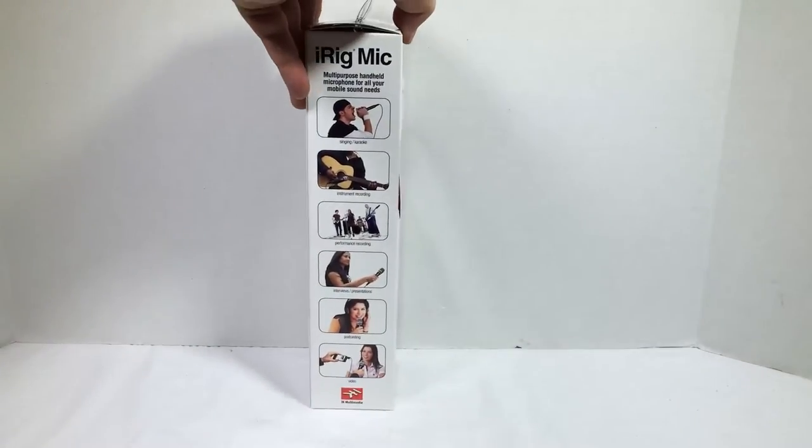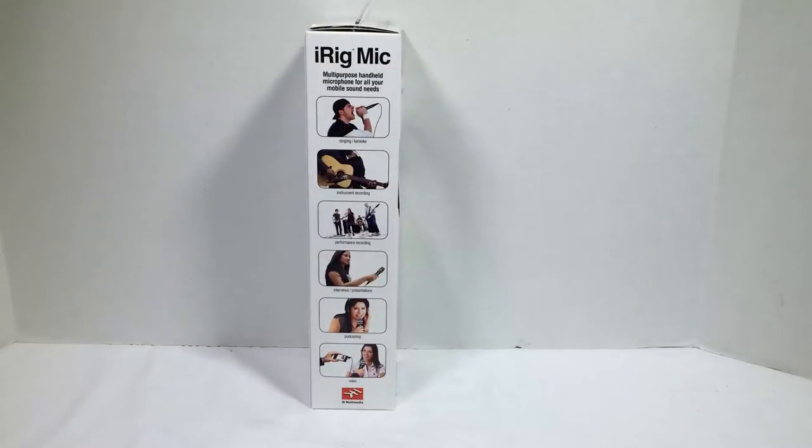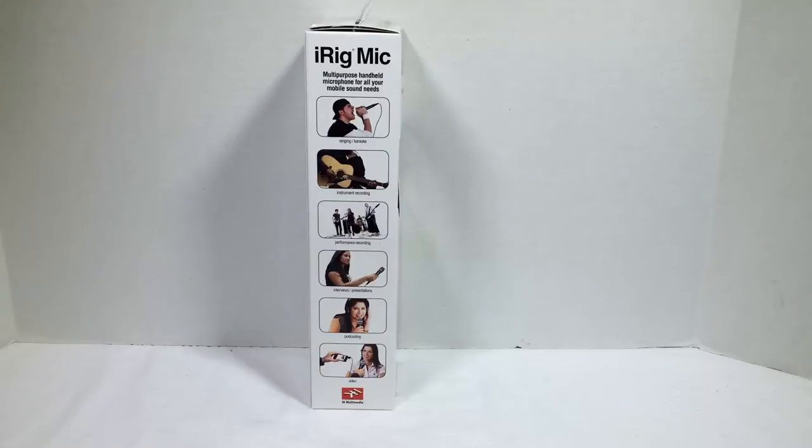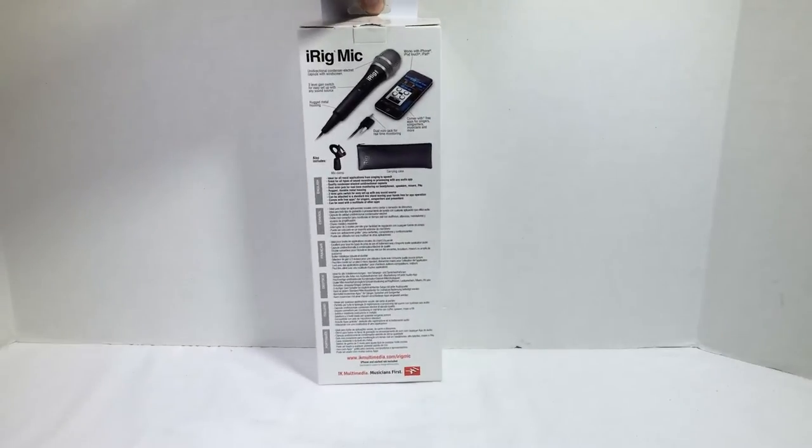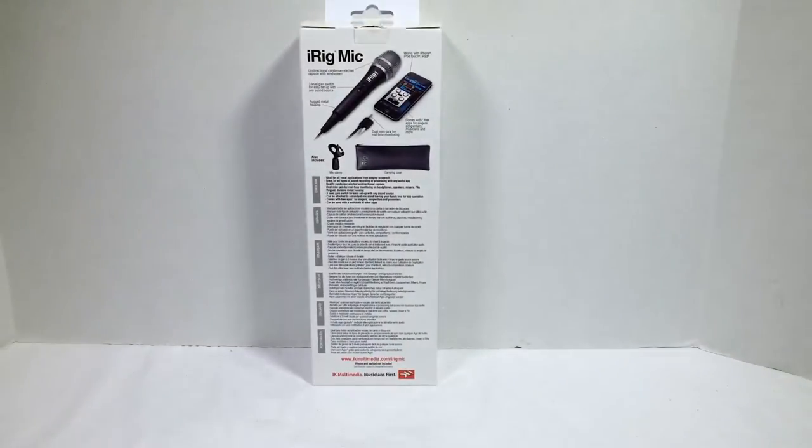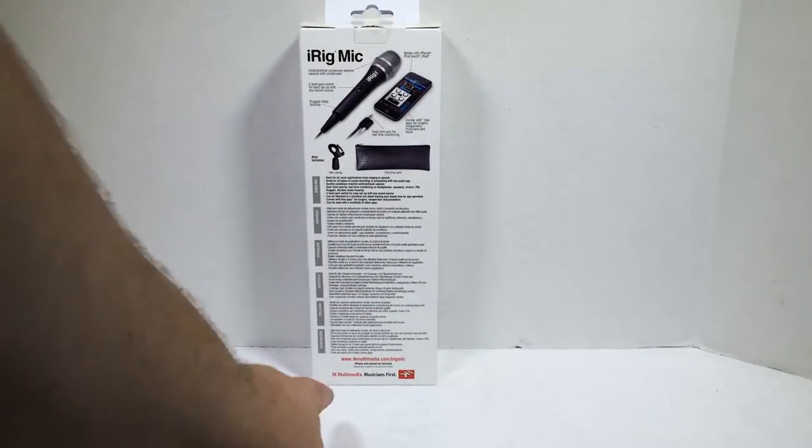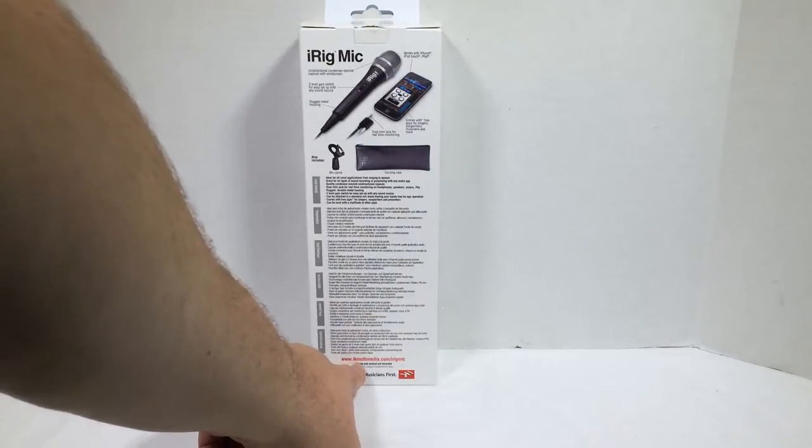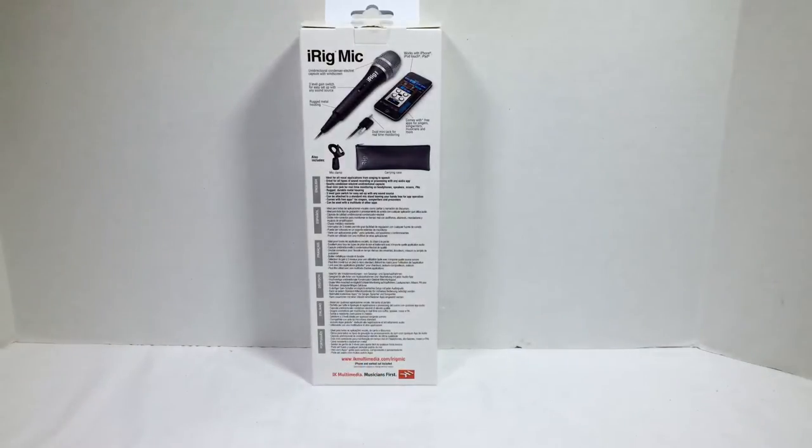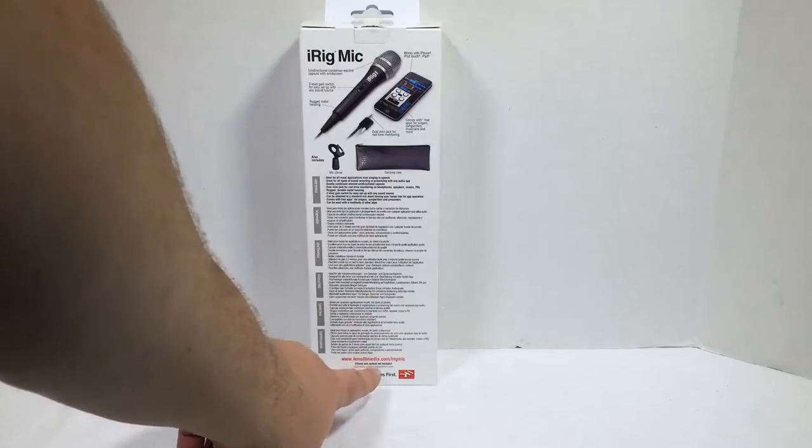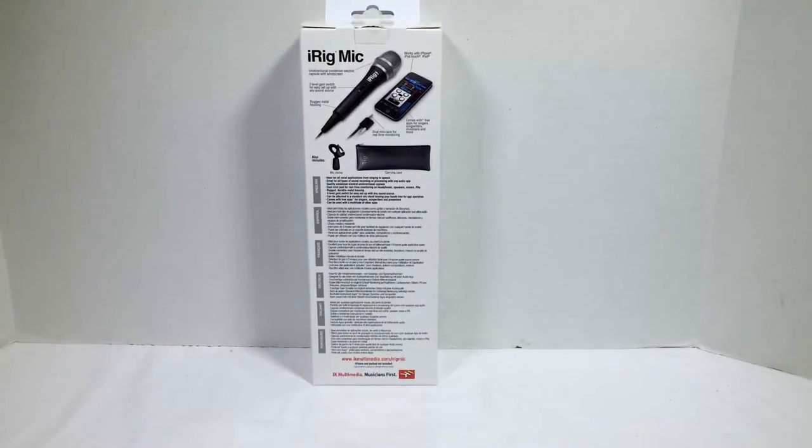It's a multi-purpose handheld microphone for all your mobile sound needs: singing, instrument recording, performance recording, interviews, podcasting, and video. You can go to their website to see all the wonderful gear that they have at ikmultimedia.com, and look for the iRig mic if you so choose.